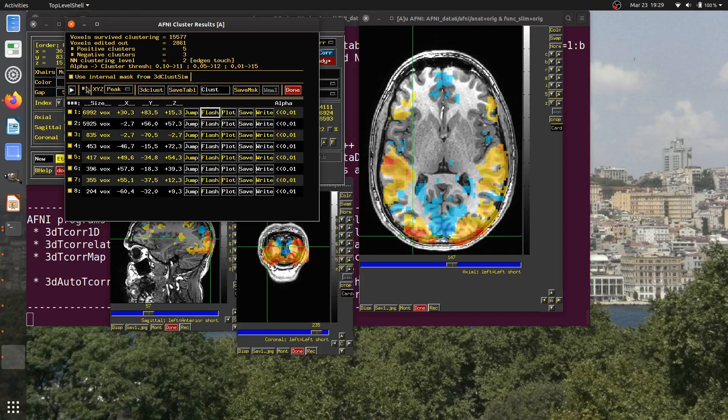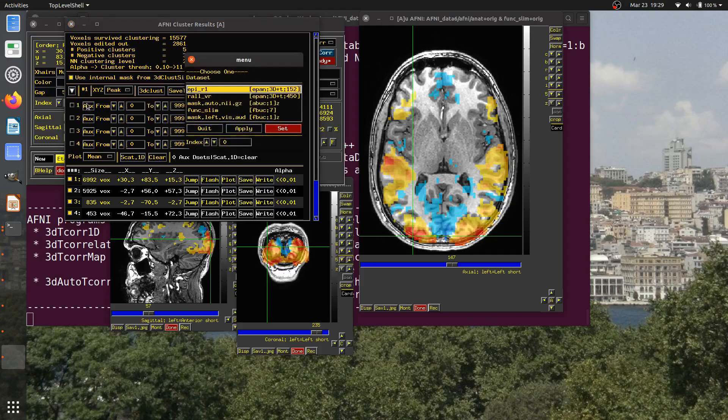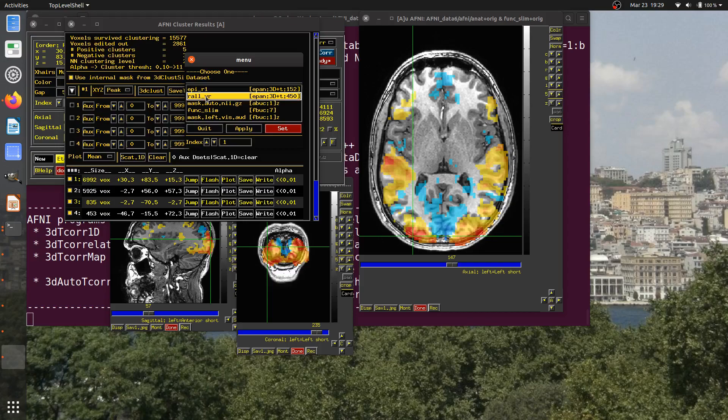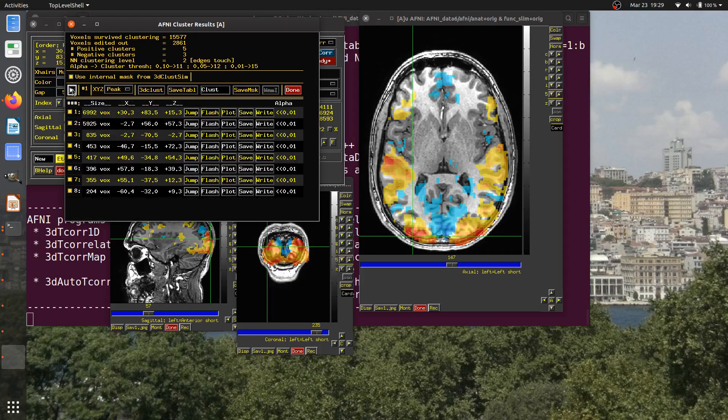I'm going to go over here and there's if I hover, you see it open, close auxiliary data set selector. I'm going to select this arrow. It's open. If I click on AUGS, now I can select a data set to be an auxiliary data set. In this case, I'm going to choose this RAL VR. This is Volreg, so motion corrected, all the time series. There were three time series concatenated. I'm going to select that. Now this data set is loaded. I'm just going to close this for space.